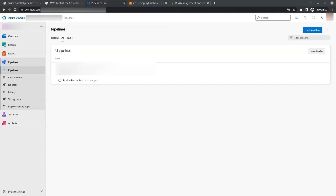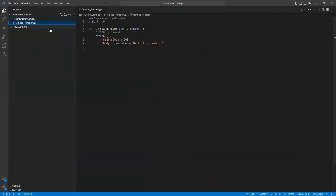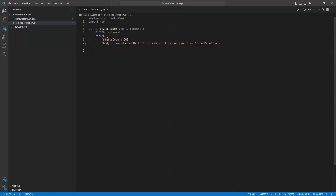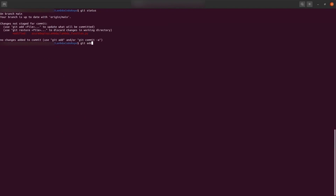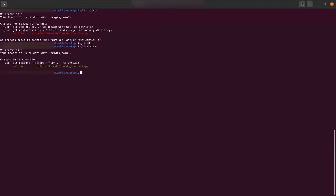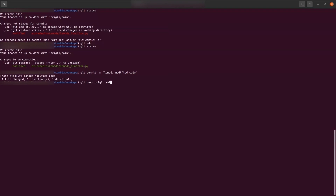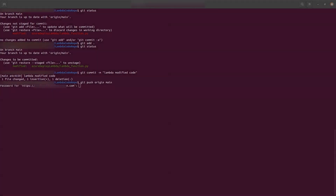Now let's add some code to our repo and see the pipeline working. We open the repo in Visual Studio Code and add some code — for example, a message like 'deployed from azure pipeline'. We check git status to see the modified file, add it, and add a commit message.